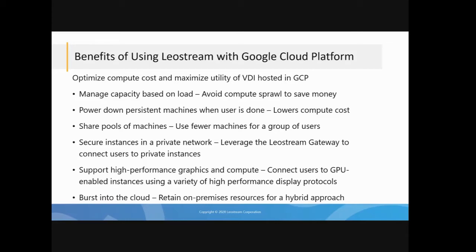That supports not just standard protocols like VNC and RDP. It also supports these high-performance protocols, such as HP RGS, Mechdyne, TGX, and a handful of others.